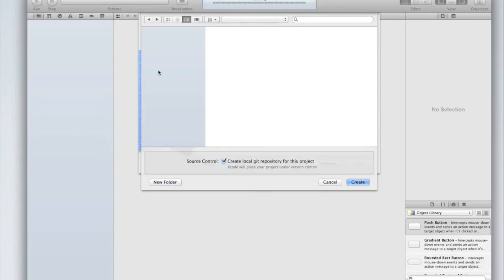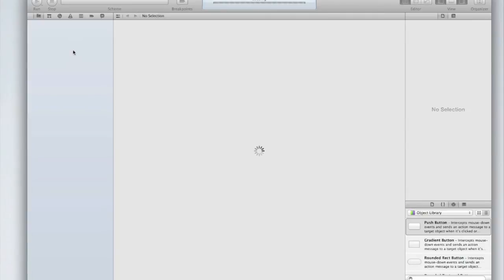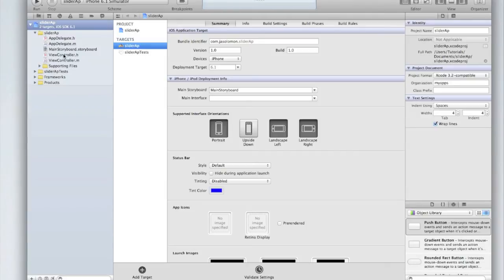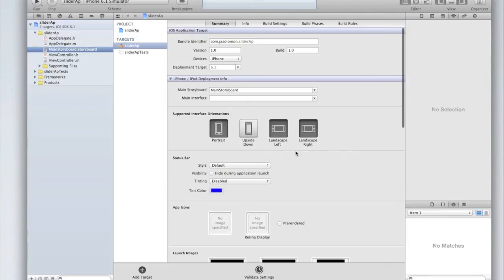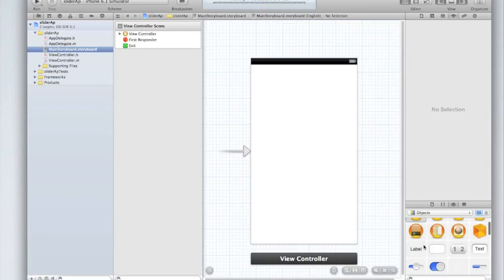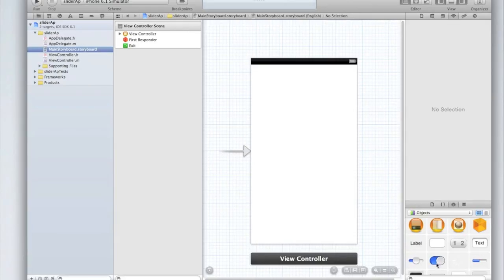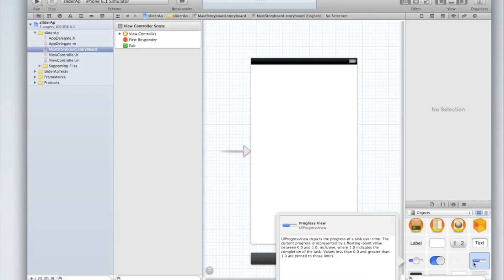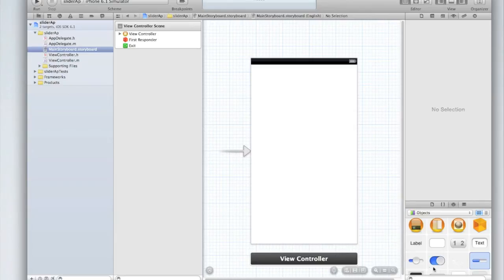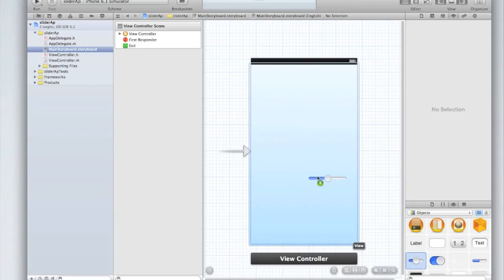Create your app and then we're going to head into our storyboard file where we're going to drag in a slider and a label. I'll explain why in a moment. So in your objects panel find the slider. It's right next to the switch and the text field and it's like the UI progress view.